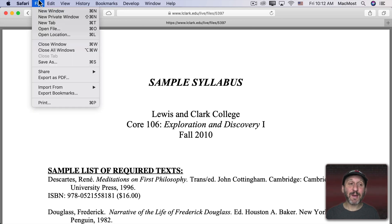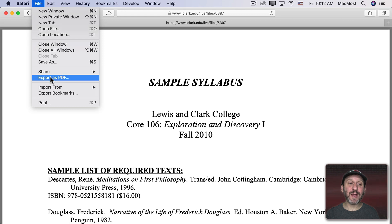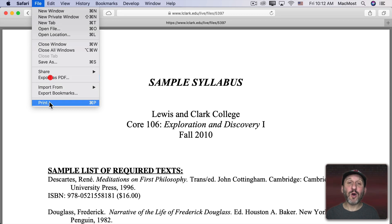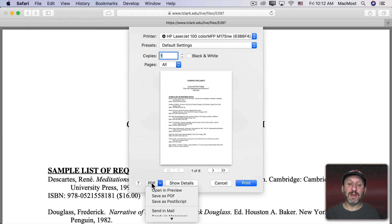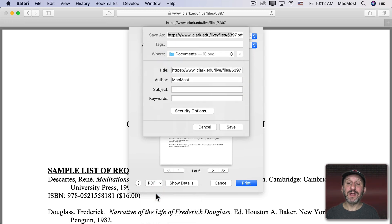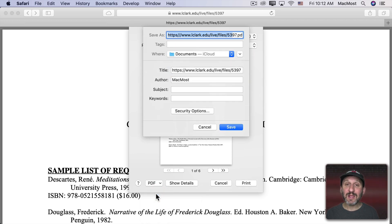From any app that you work in, even if there's no Export as PDF function, you could always go to Print and then PDF, Save as PDF, to save anything as a PDF that can be printed.